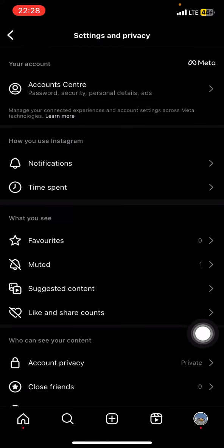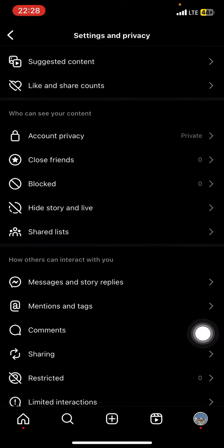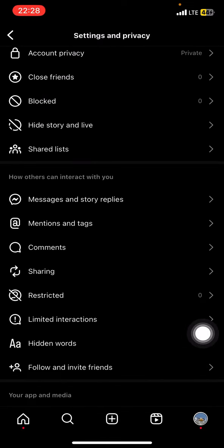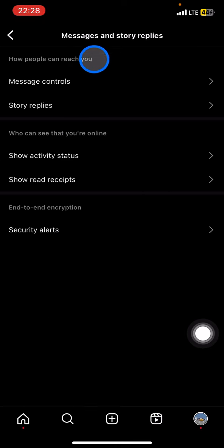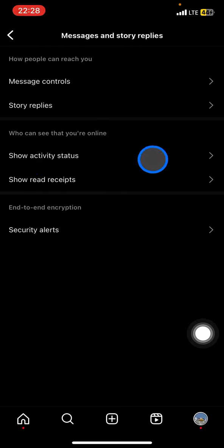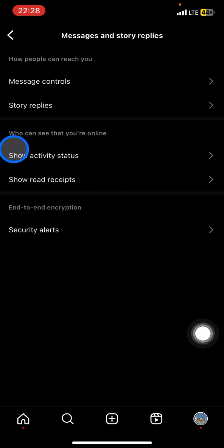Right after that, go open the Messages and Story Replies, and you'll see there will be several options. Just go into this section which is who can see that you're online.